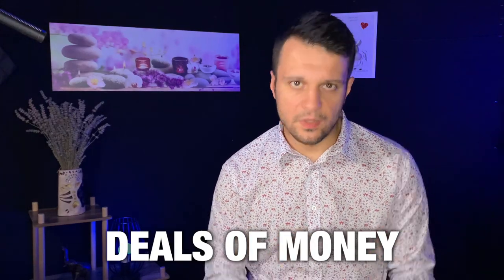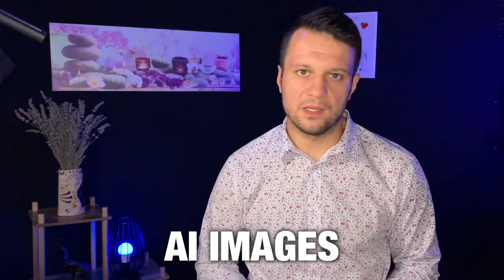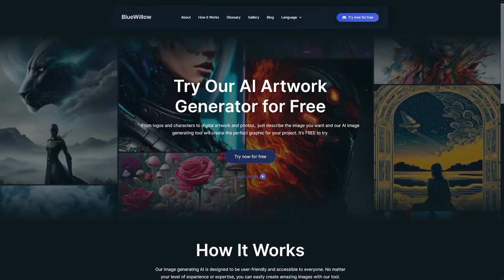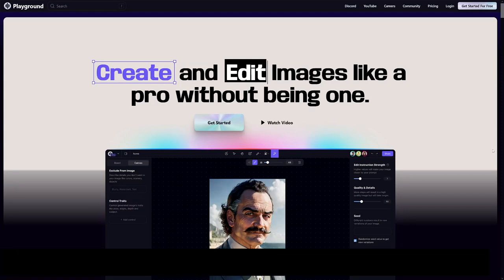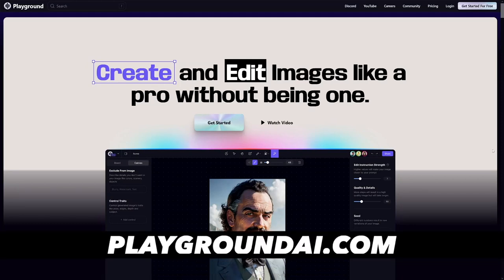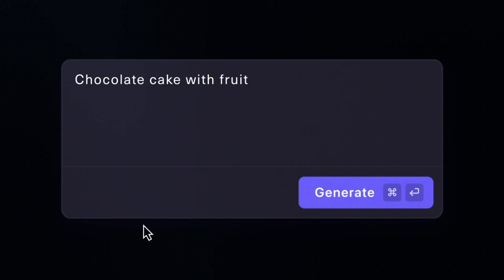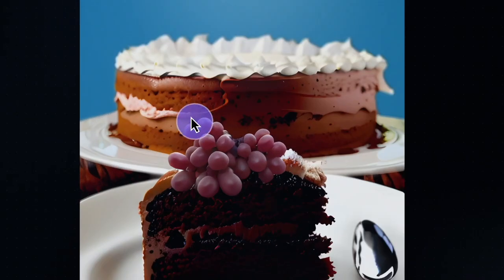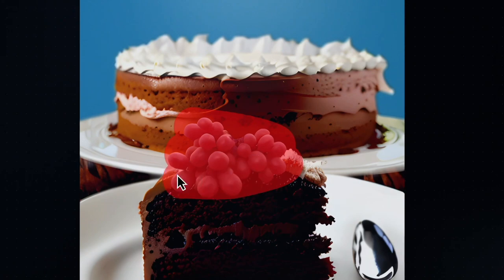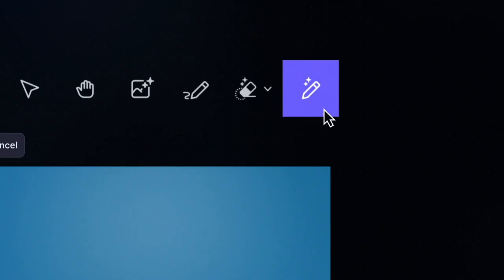There are great deals of money if you want to sell AI images. People are using Blue Willow, they're using Midjourney as well, but all of these are not so good. Midjourney you have to pay for. So today I want to show you Playground.ai. Trust me, it's just perfect, and you don't have to pay for it because they have a free version. So you can just make tons of money for free.